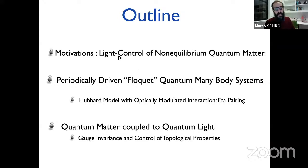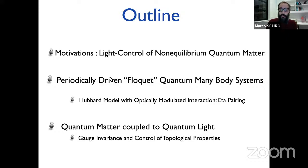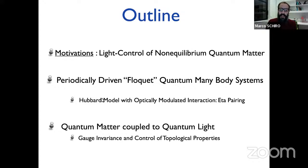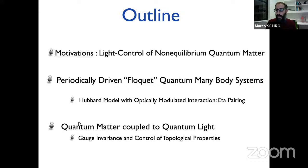The outline for today: I will start with a general motivation on what we are interested in and why. The general theme is light control of non-equilibrium quantum matter. I will give two examples: the first involves driven strongly correlated systems driven by classical light — I'll use the word Floquet — and give a striking example of turning a Mott insulator into an exotic superconductor using light. The second example covers the regime where light must be described by quantum mechanics, where the driving force comes from vacuum quantum fluctuations.